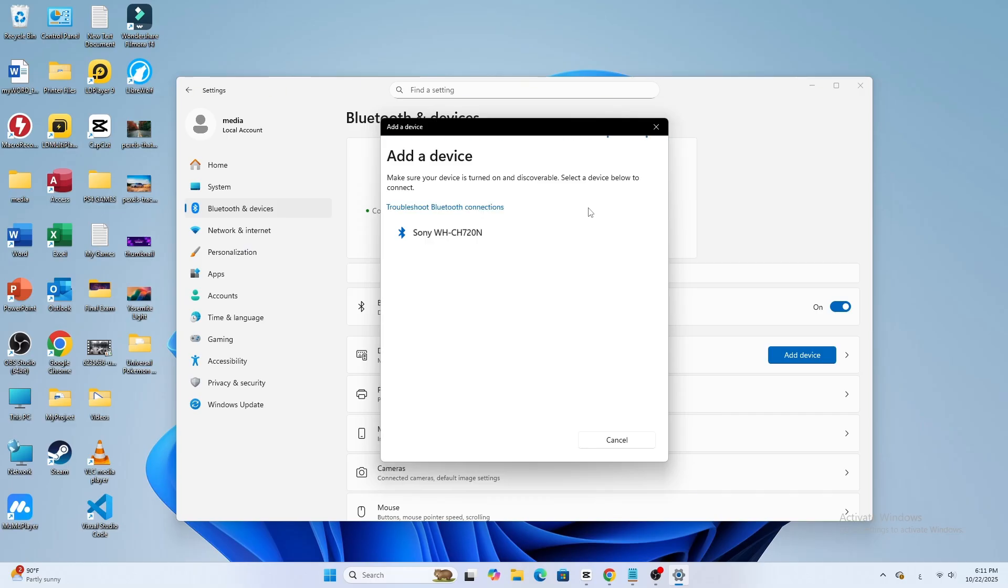Once connected, you'll hear a confirmation sound from your headphones, and the light will blink slowly, meaning they're successfully paired.